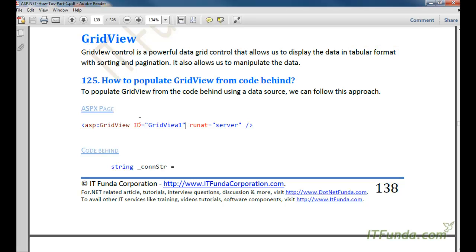In this video we are going to talk about GridView. GridView is a control that is used to populate data in tabular format. For example, if you have a list of records coming from the database and you want to display those records on the web page, then you can use this GridView control, which will help you list the data in tabular format.